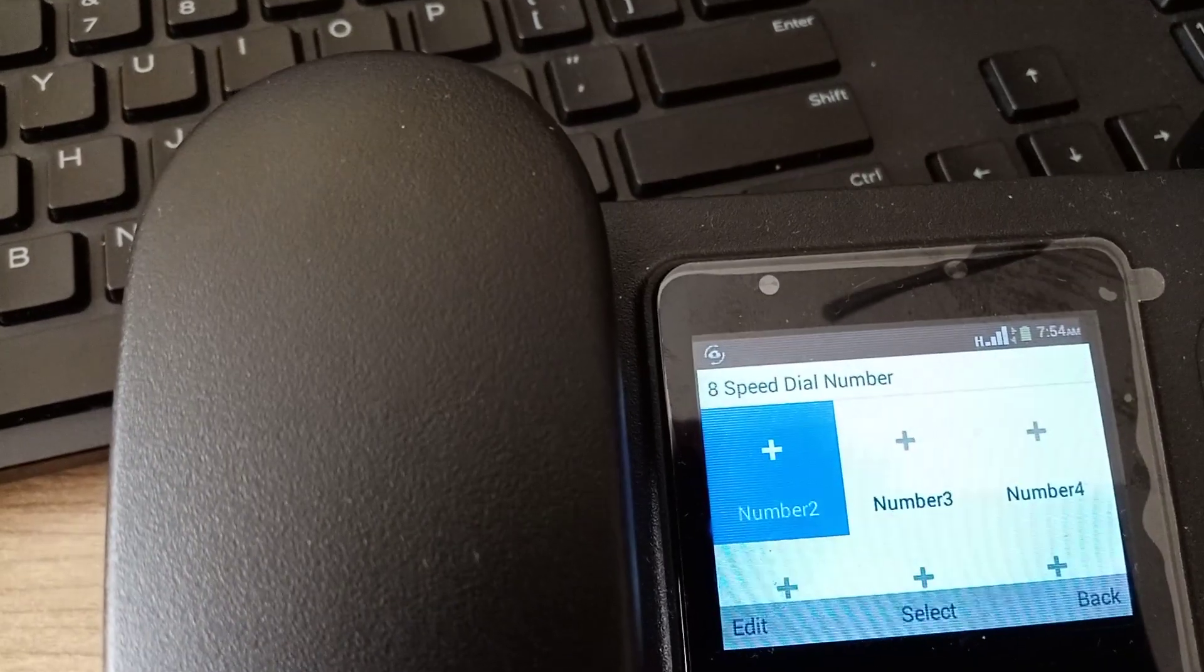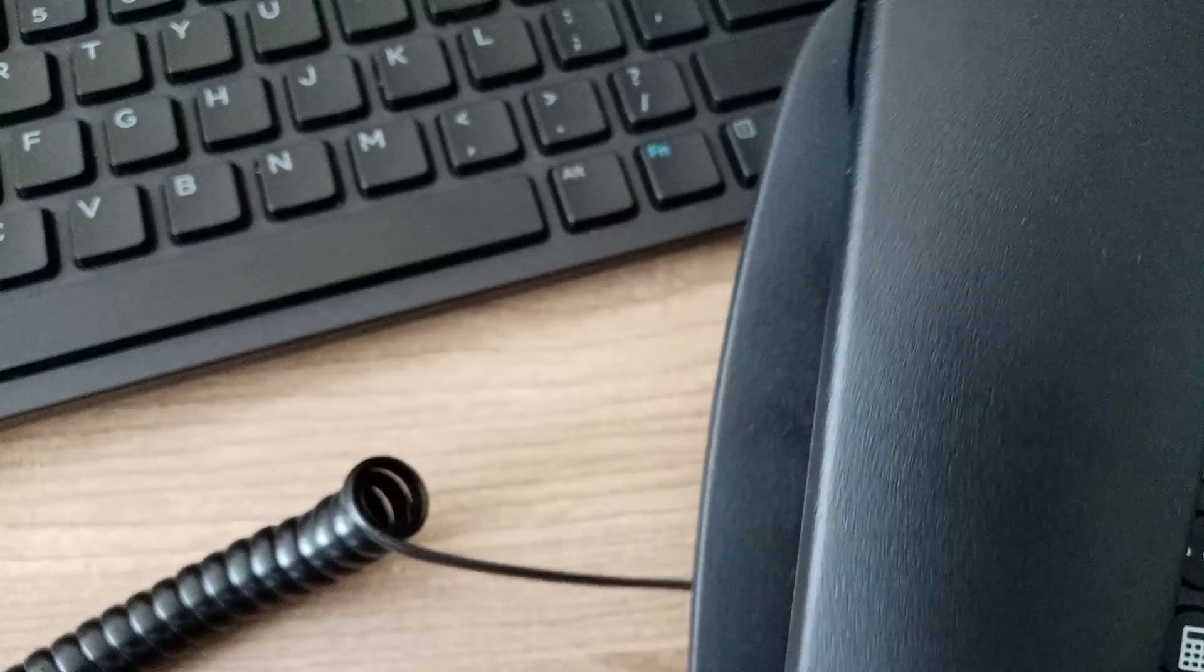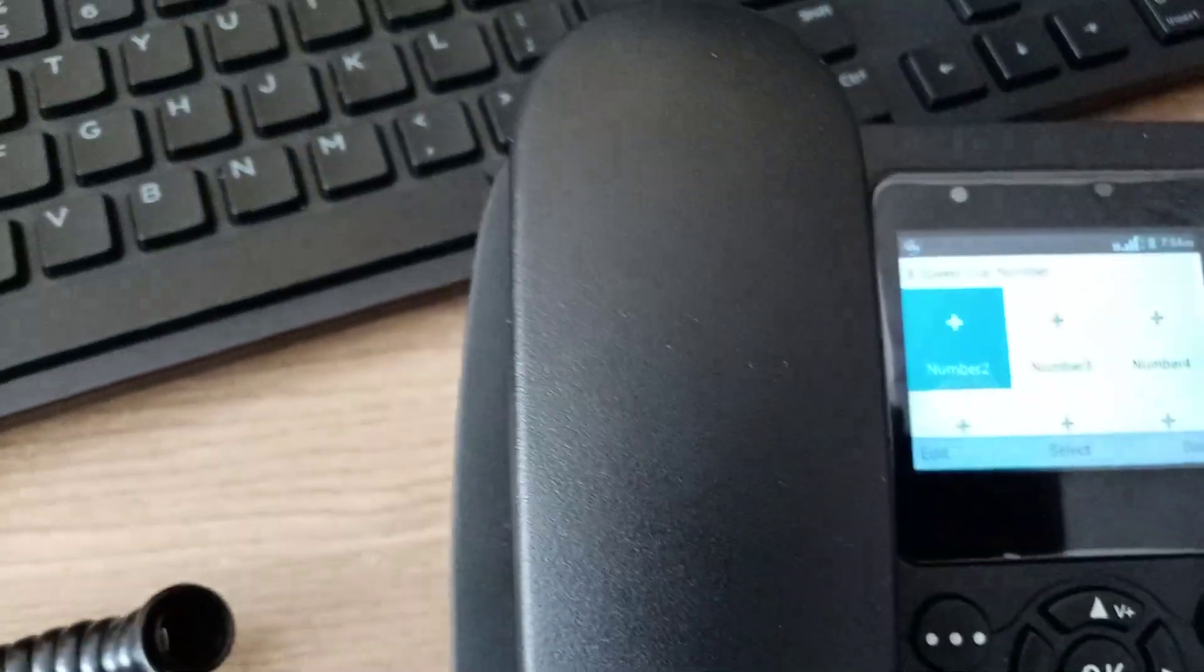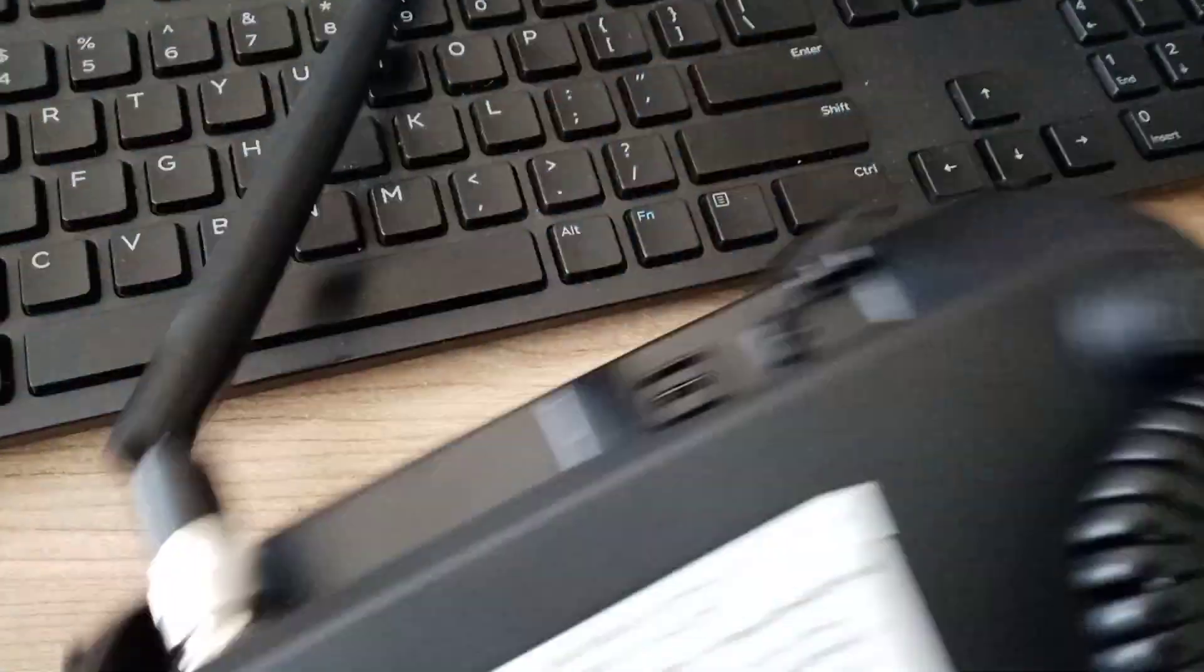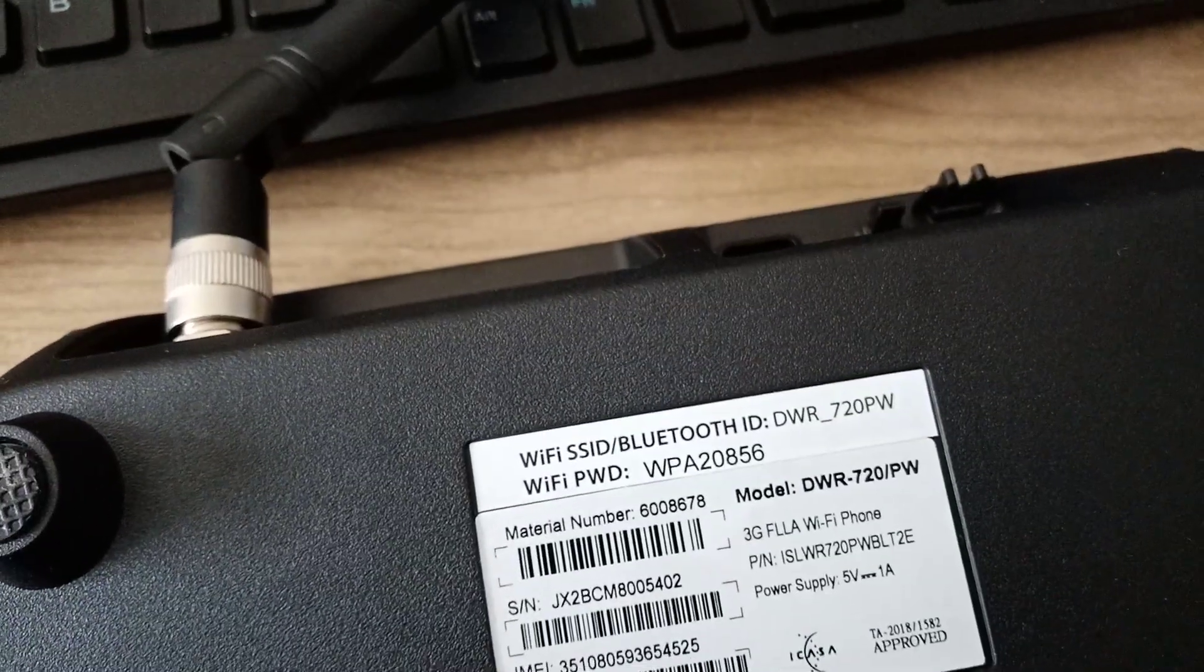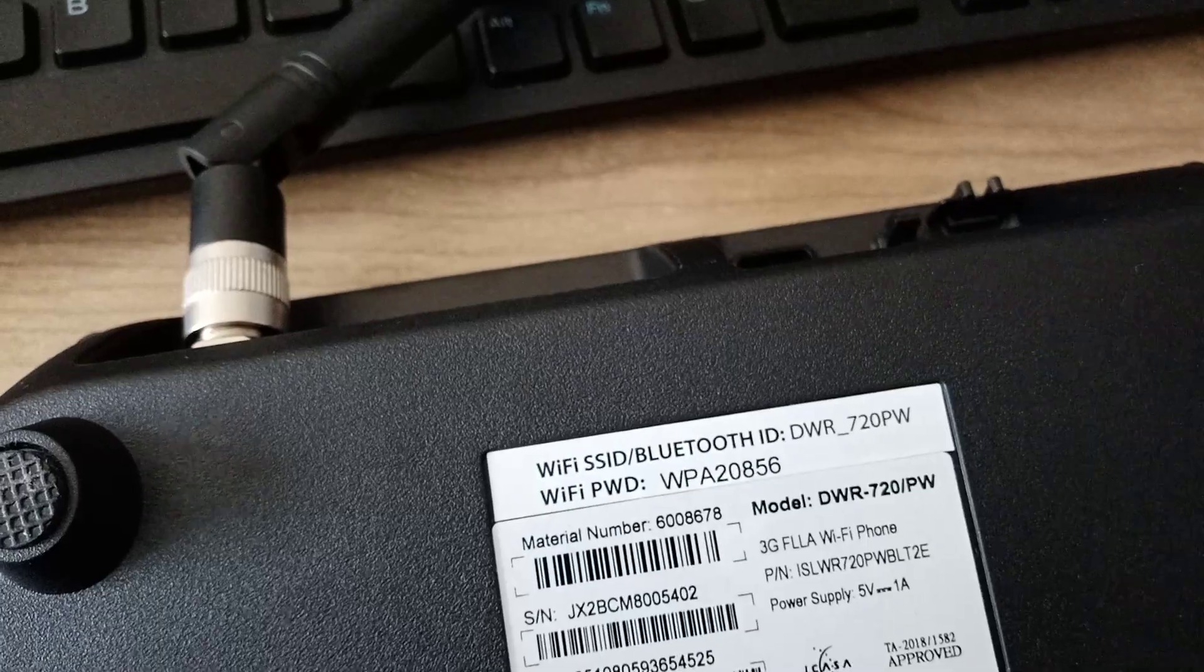Hi everyone, welcome to a new video. Today we're going to show you how to set up your hotspot on this phone. This phone is from Telecom, and instead of giving a landline, they give you this phone with a landline number. You can see the phone has the Wi-Fi and password there.